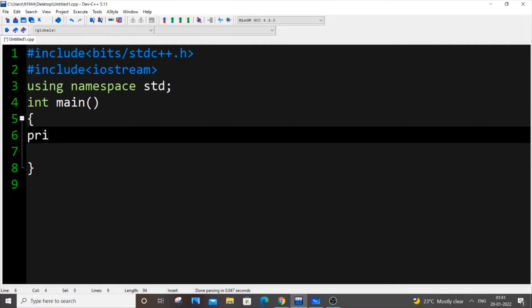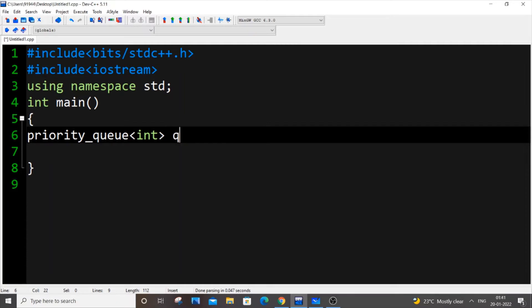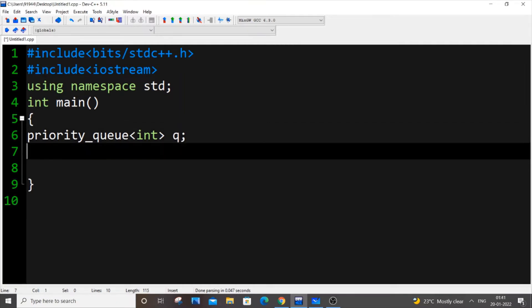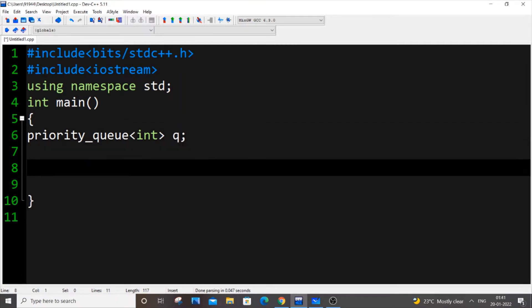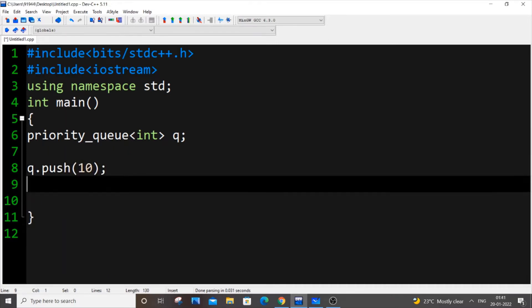Priority underscore queue, you need to use underscore, and you're just putting a data type. I'm putting int, and let q be our priority queue. For pushing values inside priority queue, it's going to be q.push. Let me just put 10, q.push 0.